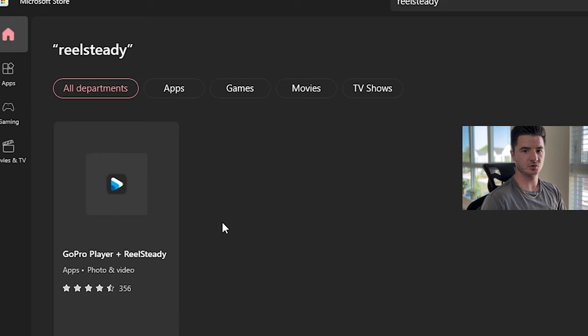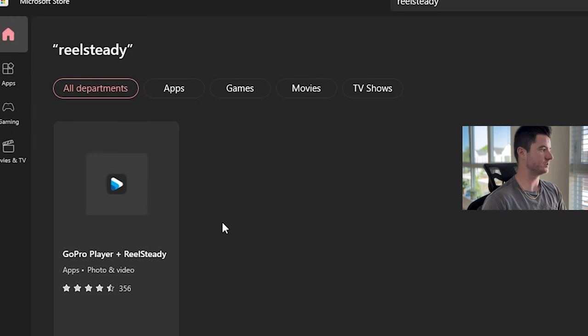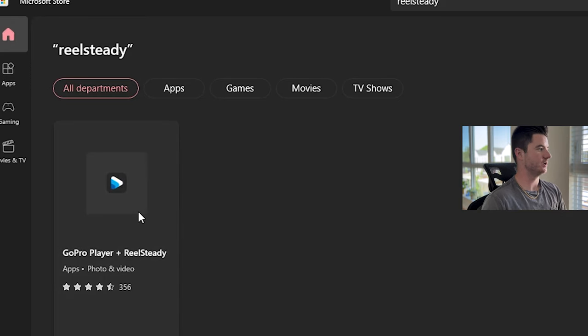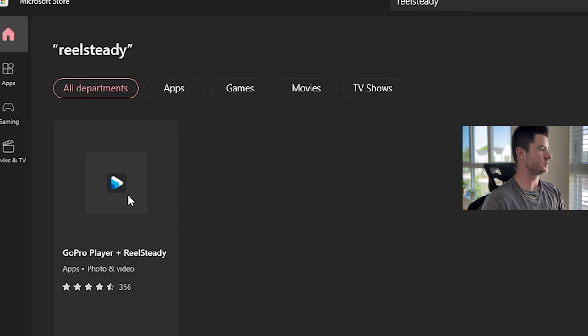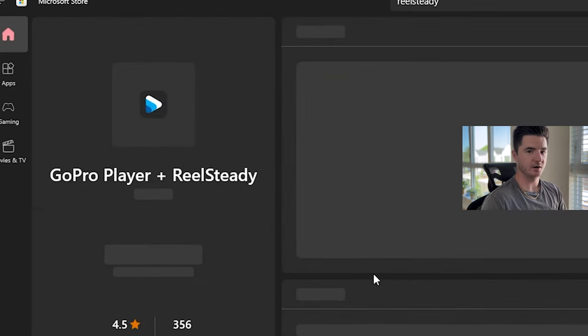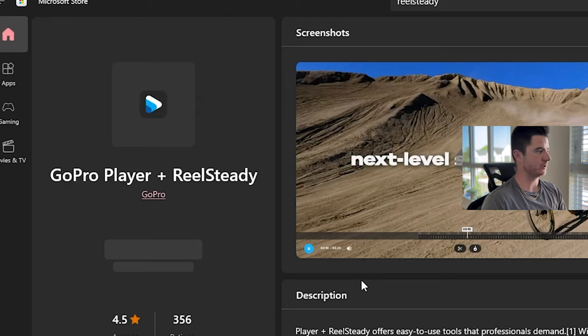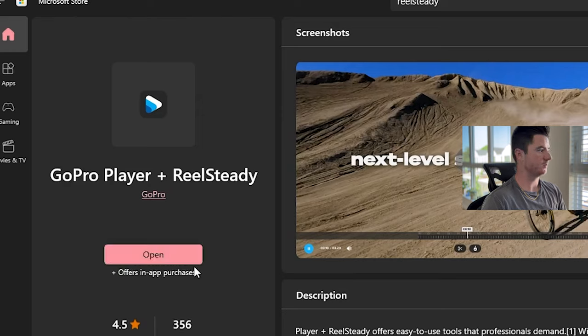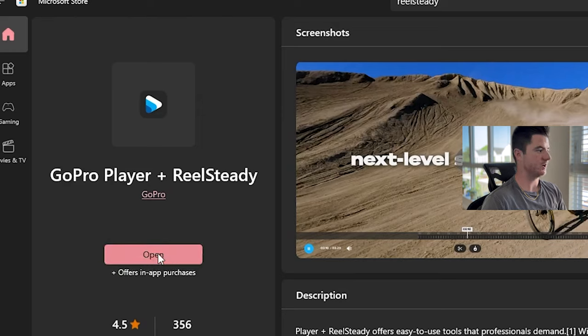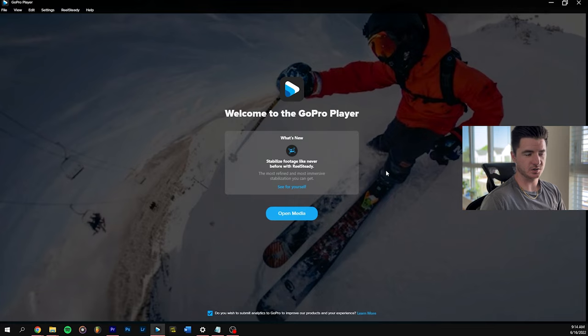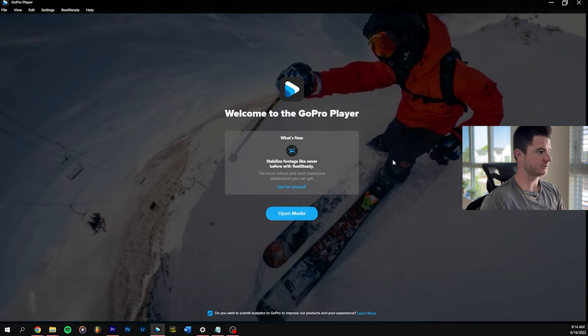If you just go to the Microsoft store, type in RealSteady or GoPro player, it comes up, it's the only result here. You can just go right ahead and install that and you can see I already have it. So I'm going to click open. Okay, so now we have it open.